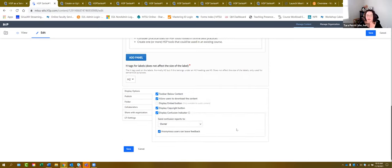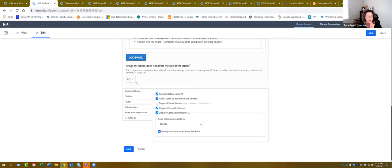I'm going to go over the settings at the bottom here the first time, because this information is the same for every tool. Regarding H2 tags for labels — this is the accessibility portion. We truly recommend that when it comes to accessibility, because the features are built into these tools, you just leave the settings alone. If you change them it's going to affect accessibility, and chances are you don't need to change those settings.